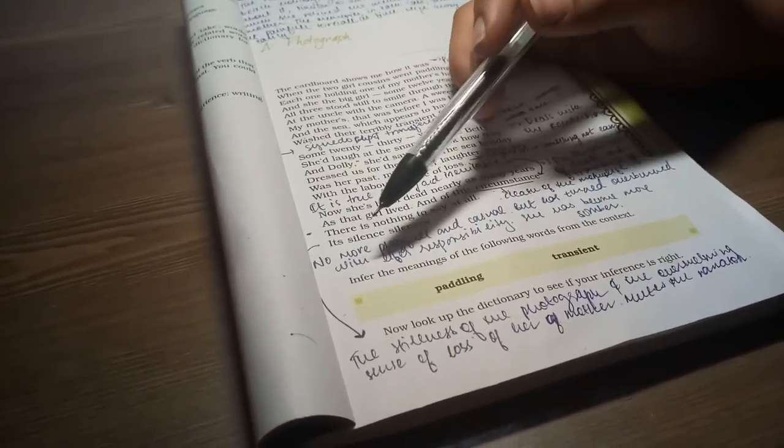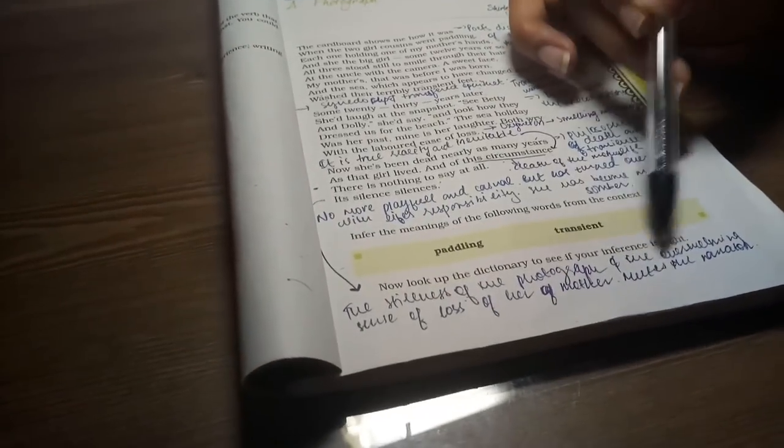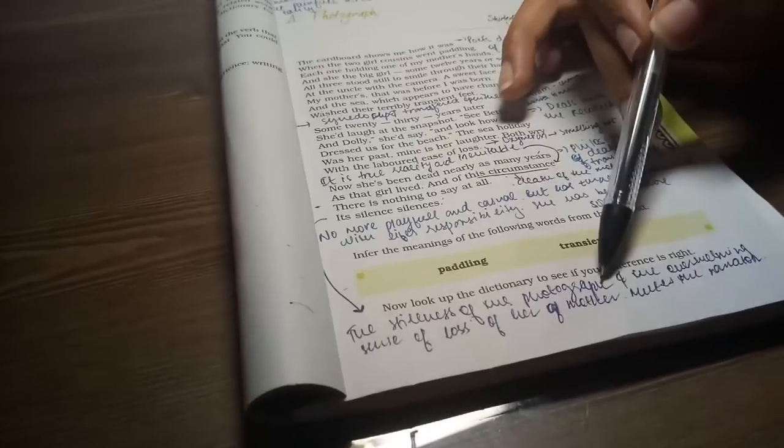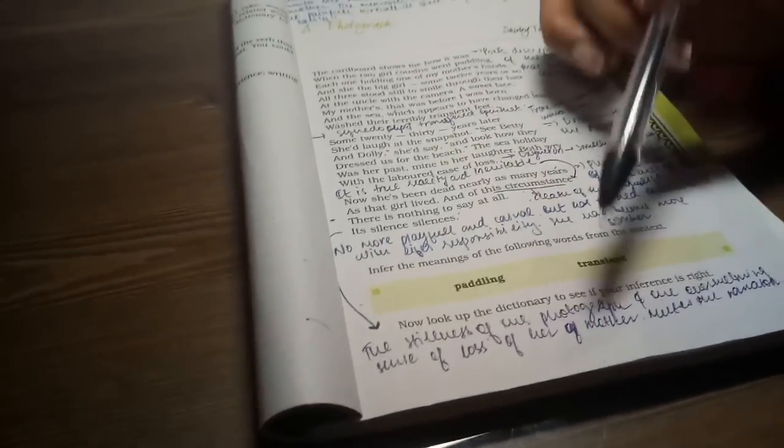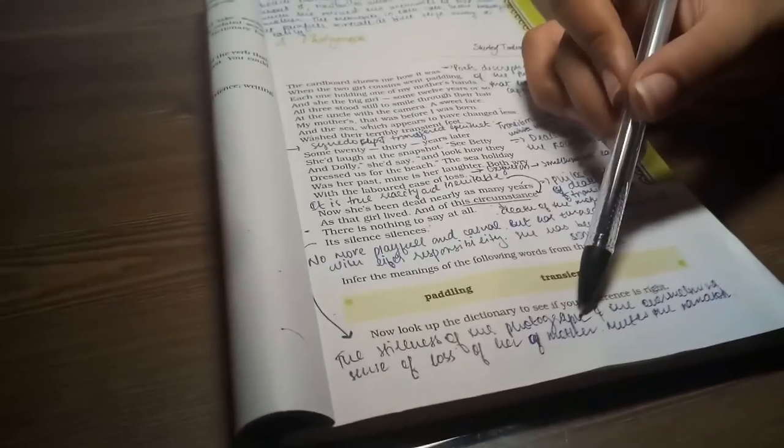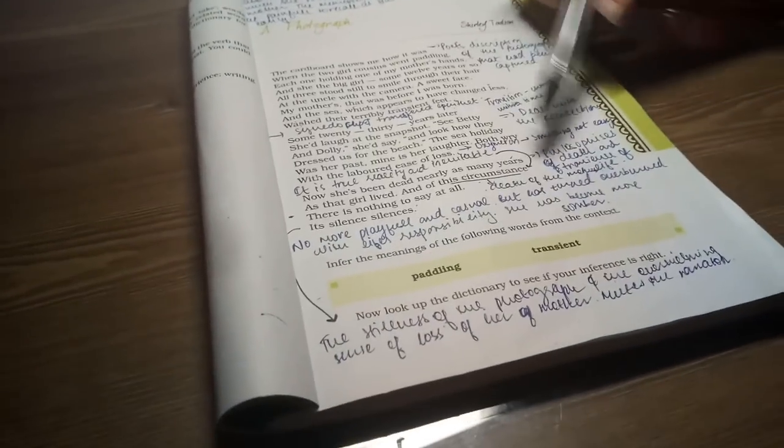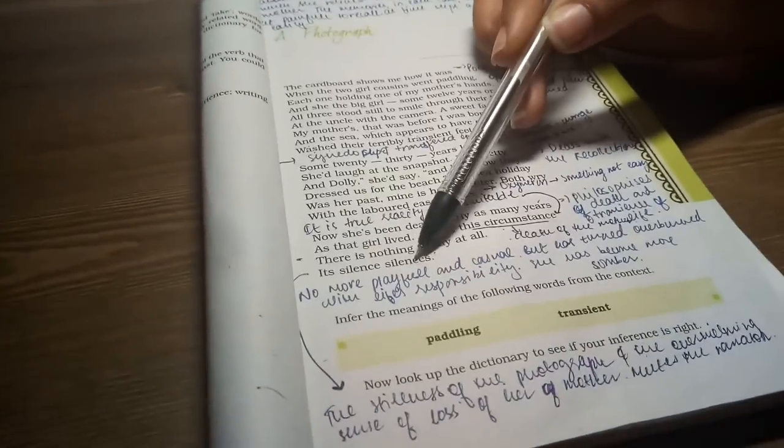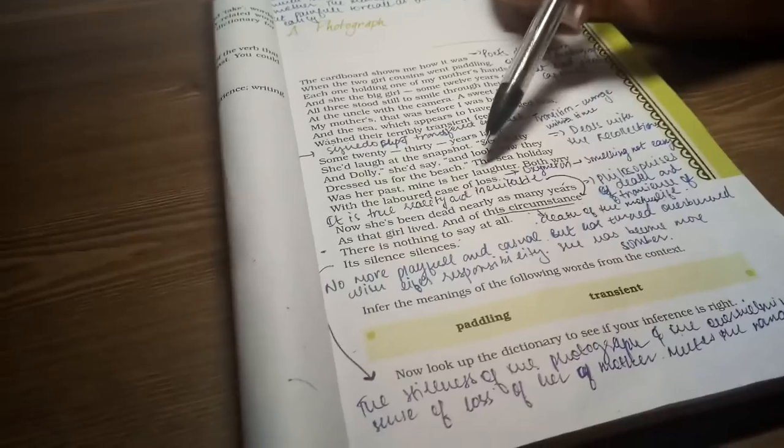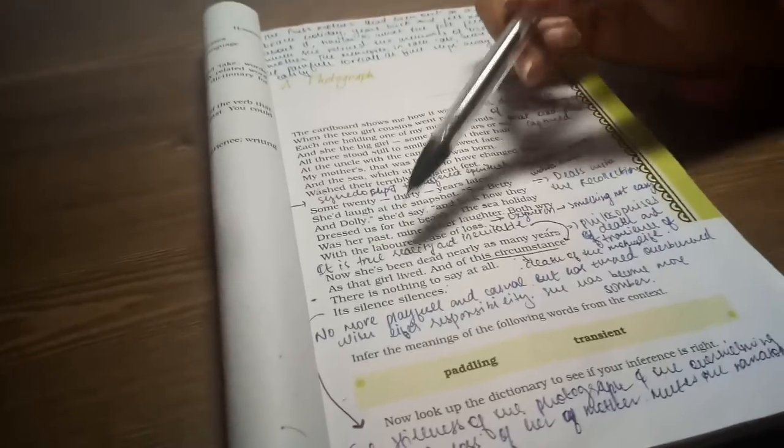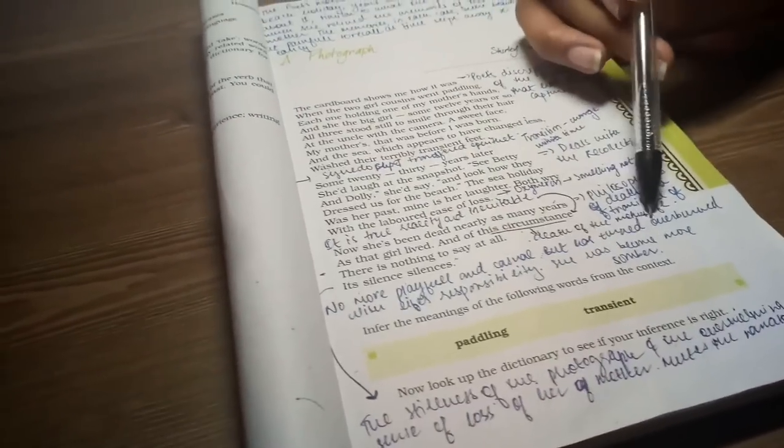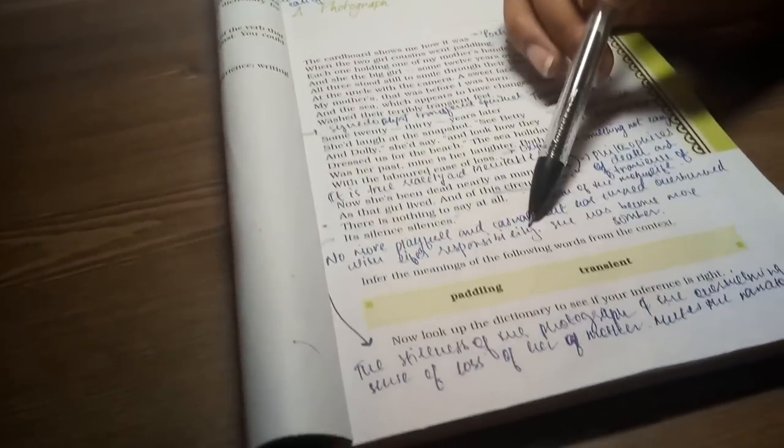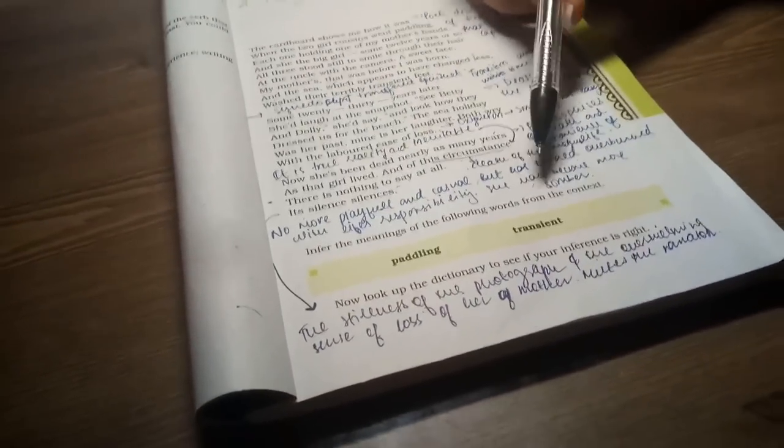I have also written it for you. The silence of the photograph and the overwhelming sense of loss of her mother is that she has been muted. I have written it for you. I will read it for you.